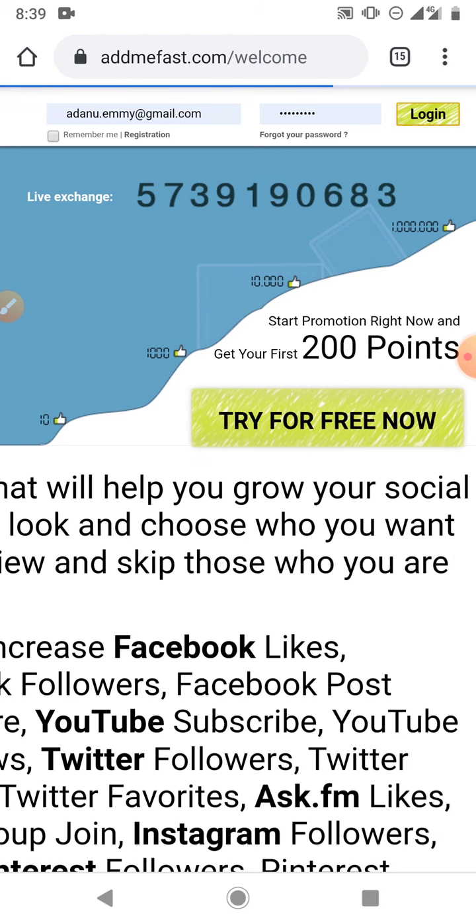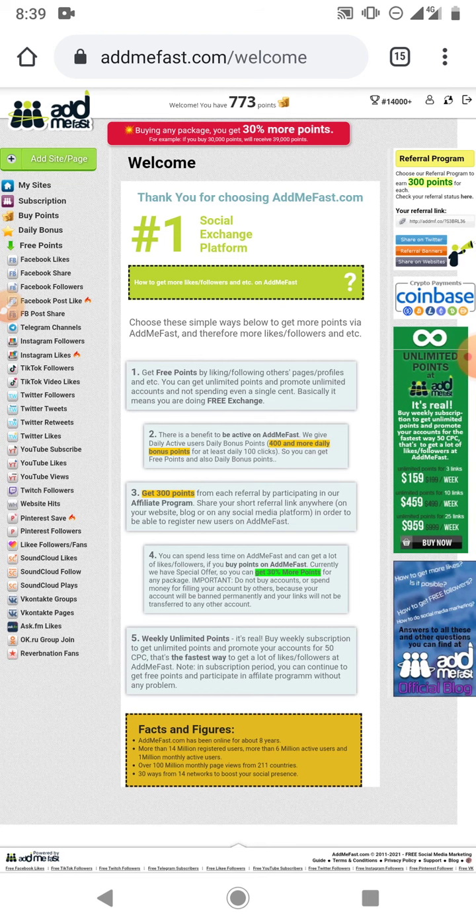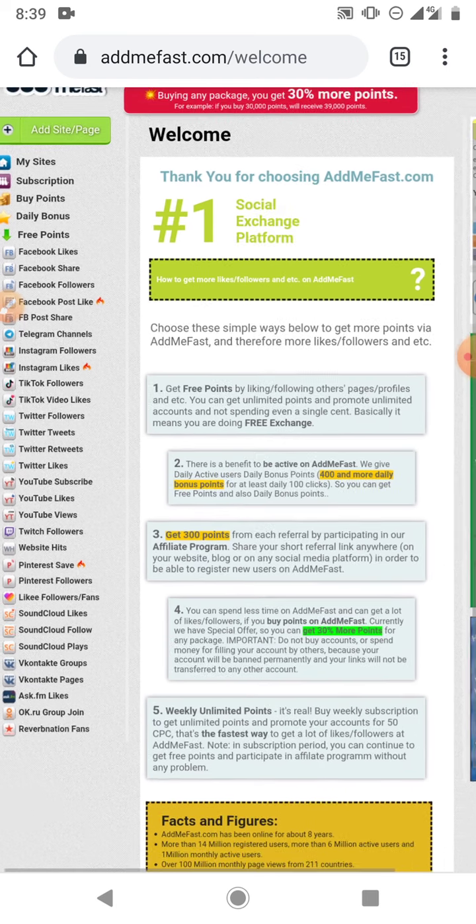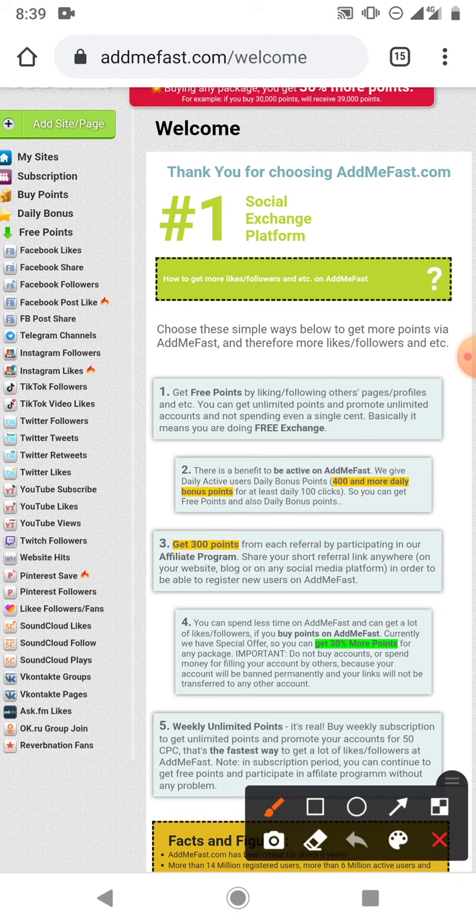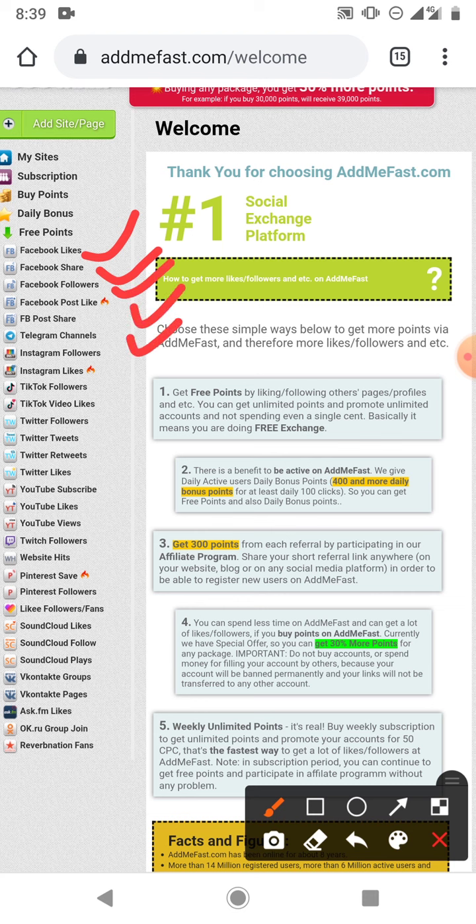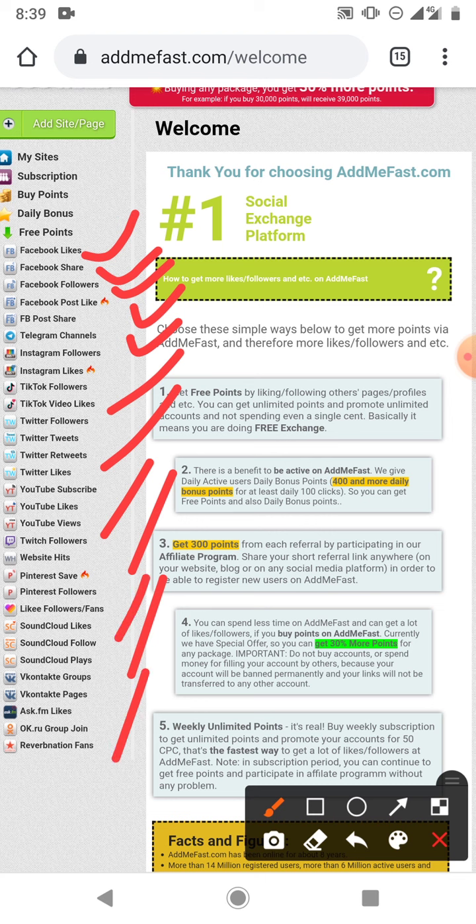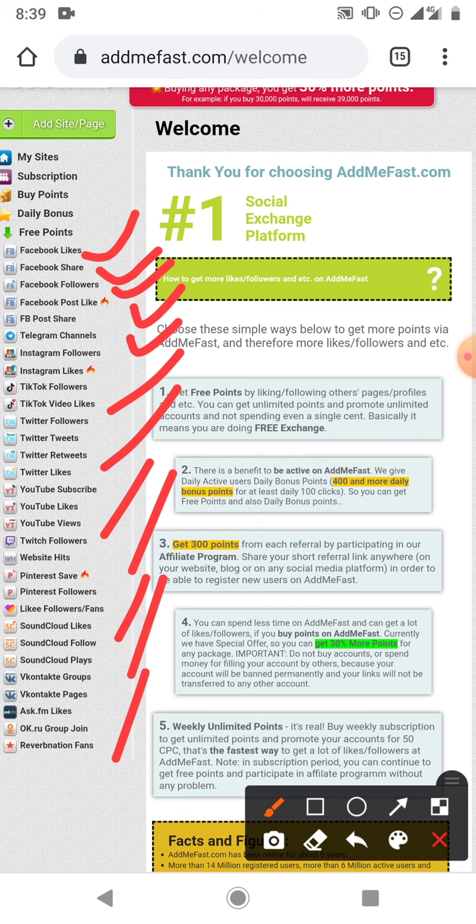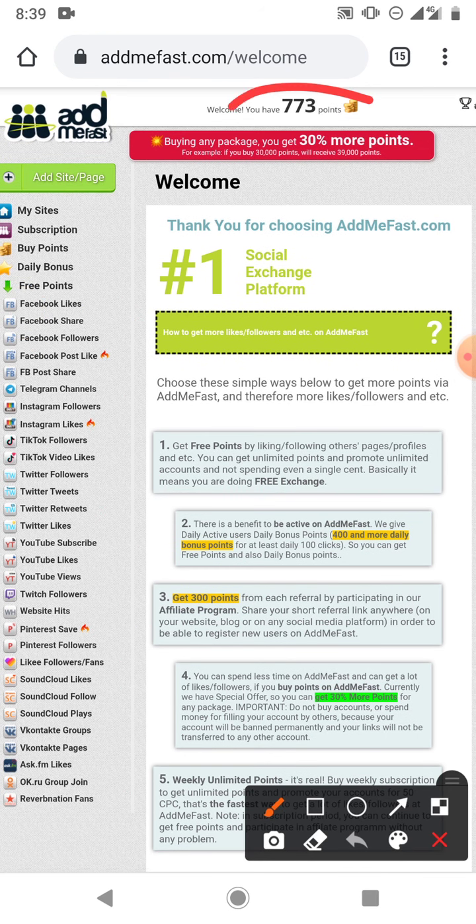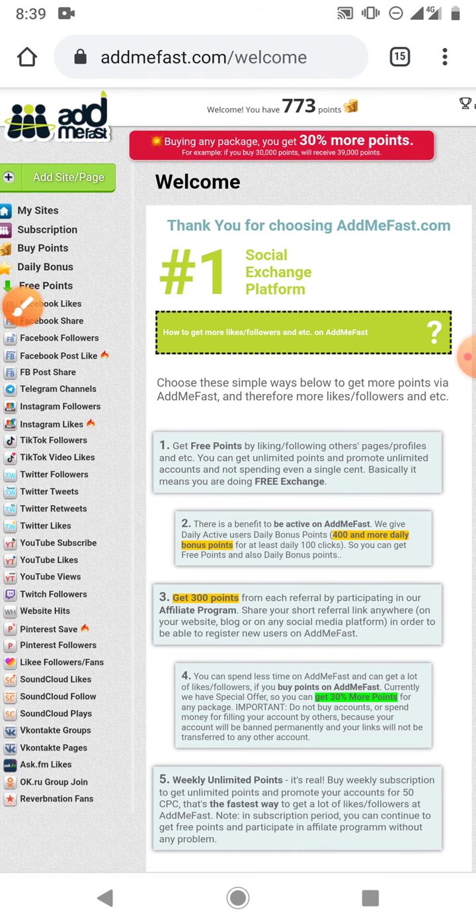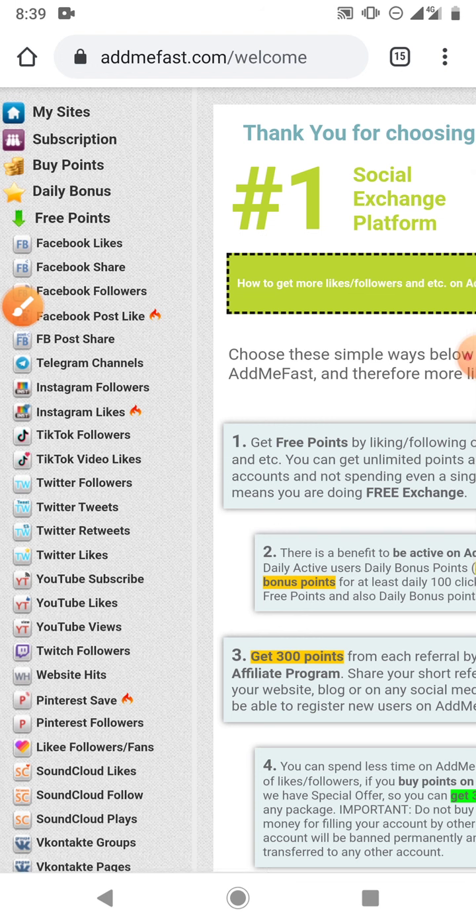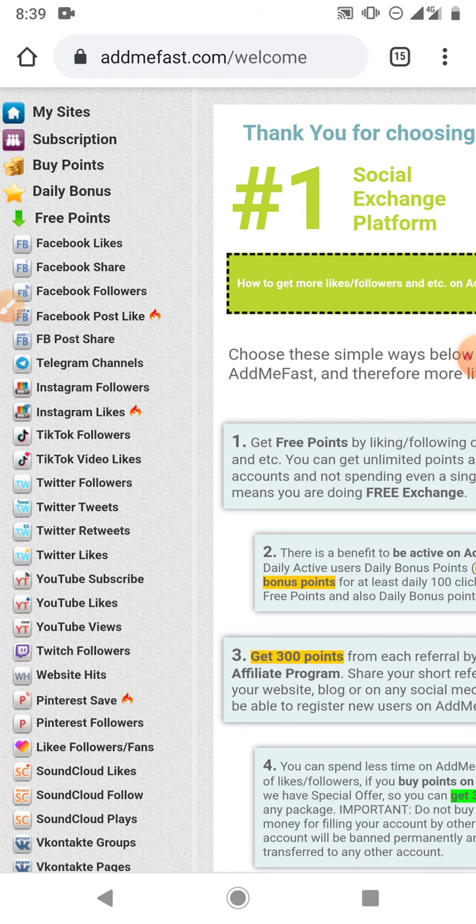Basically what you do is you earn points by carrying out tasks, and some of the tasks include liking Facebook pages, Facebook post shares, Facebook followers, Facebook post likes, and all of that. For any of these tasks you earn a certain amount of points. Let's say for instance now, as you can see right now I have 773 points which I can use to promote any of my social media platforms. Let's say I want to earn extra points now, I'll just come to Facebook likes.